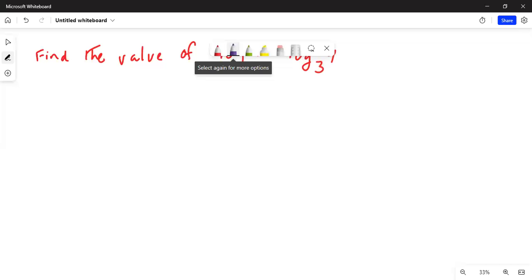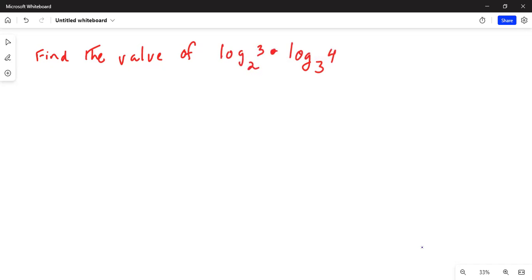Good afternoon everybody. This is Dr. Nandy. Today we are going to talk about simplifying a logarithmic expression. I'll share my computer screen with you. The problem says: find the value of logarithm of 3 to the base 2, multiplied by logarithm of 4 to the base 3. We have to find the product of these two logarithms.